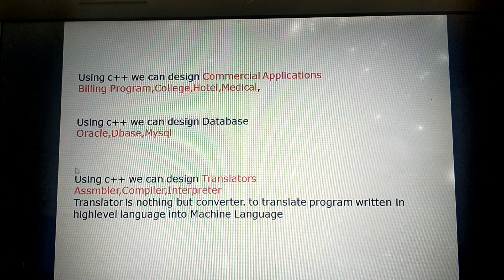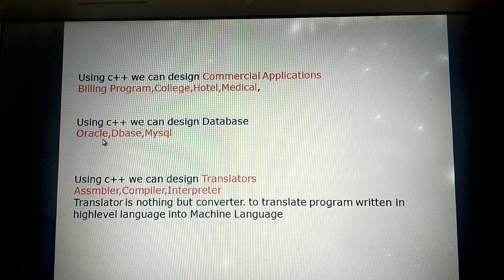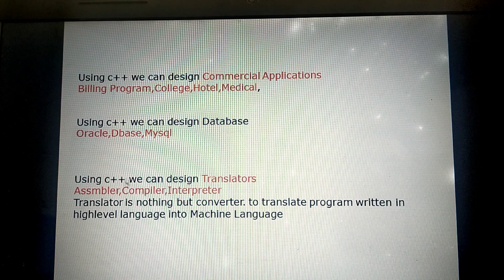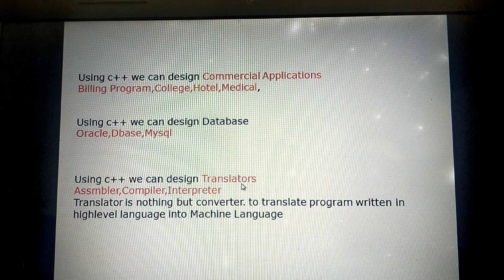Next, using C++ we can design databases like Oracle and DBMS. This also we can create. Then, using C++ we can design translators.